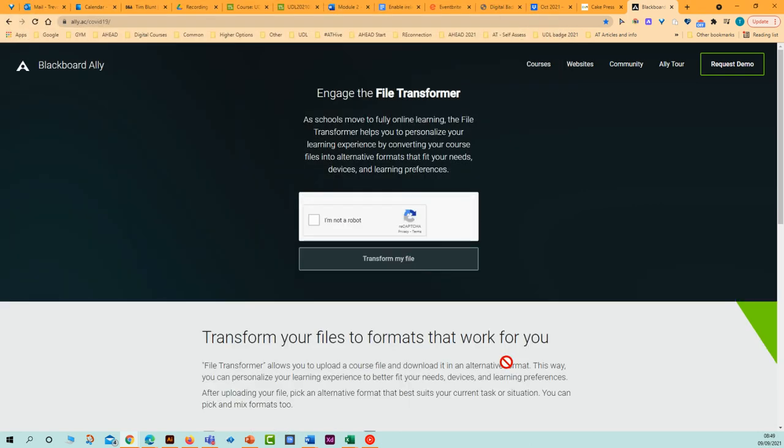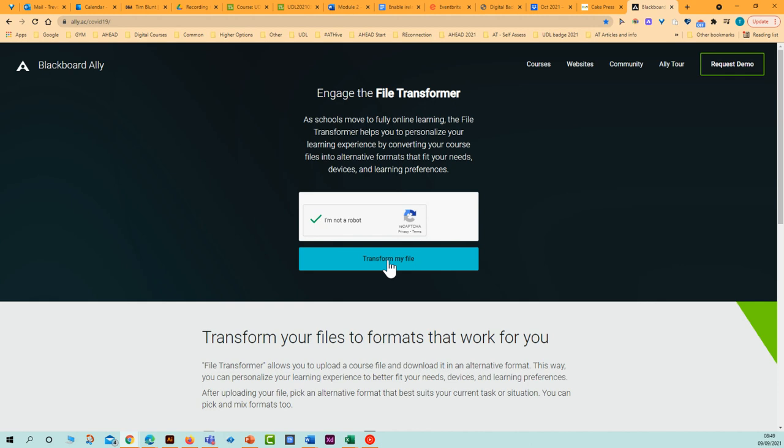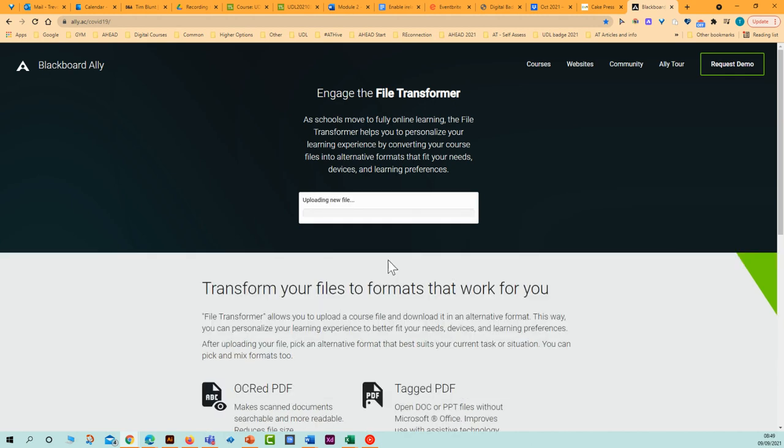And now all I do is verify that I'm not a robot, so that I'm a human being wishing to convert the file. Now this button becomes available to me called transform my file. So I click on this.